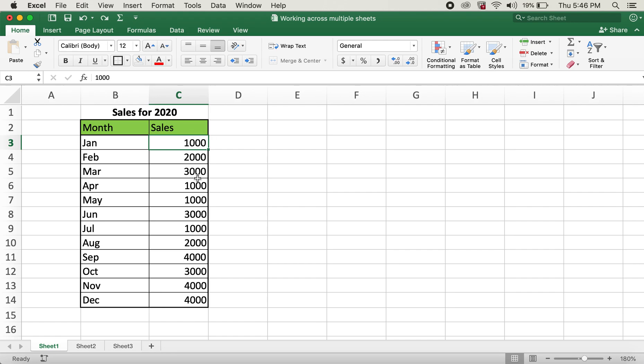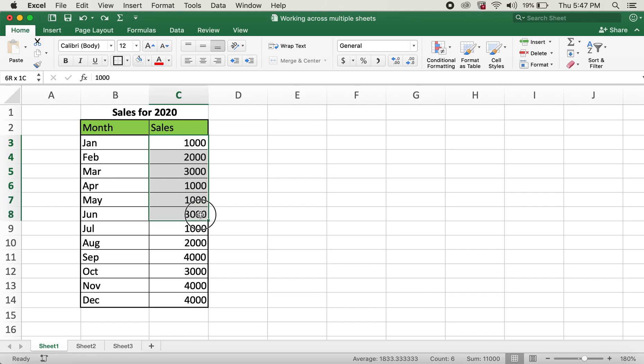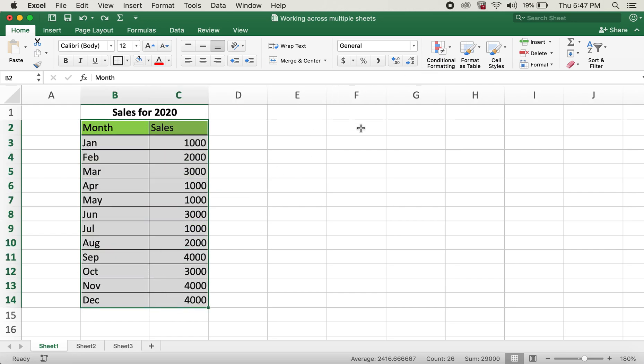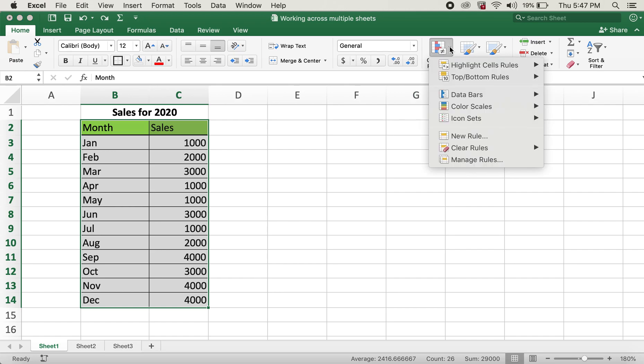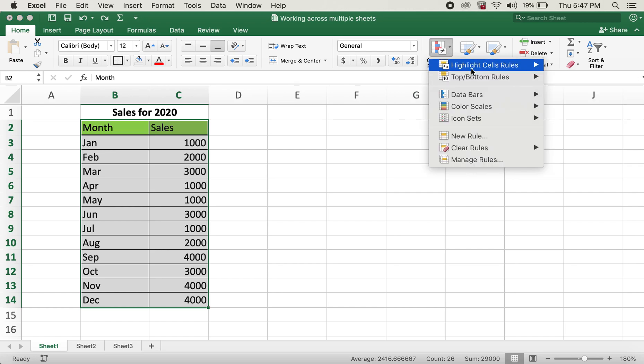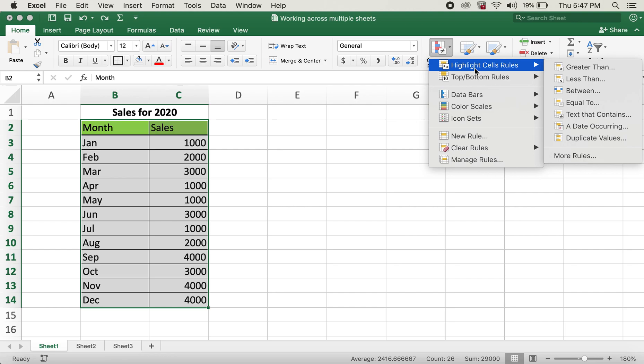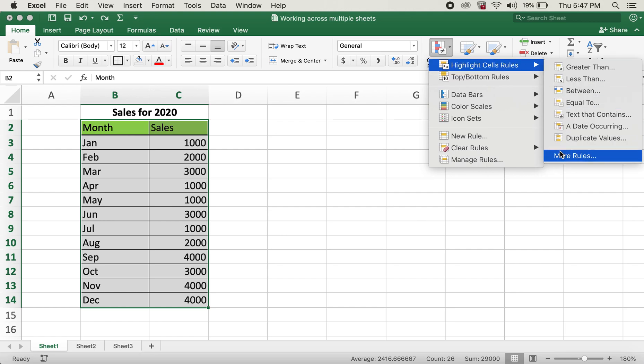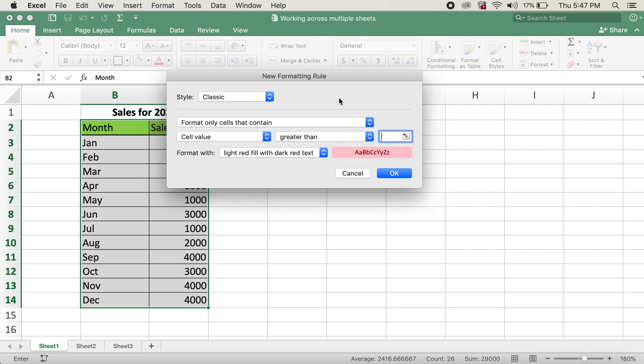1000 values here, I want to highlight only the cells with 1000. In order to do so, I'll go ahead and highlight this table, then click on conditional formatting dropdown. You can either hover over highlight cell rules or top/bottom rules, then click on more rules.